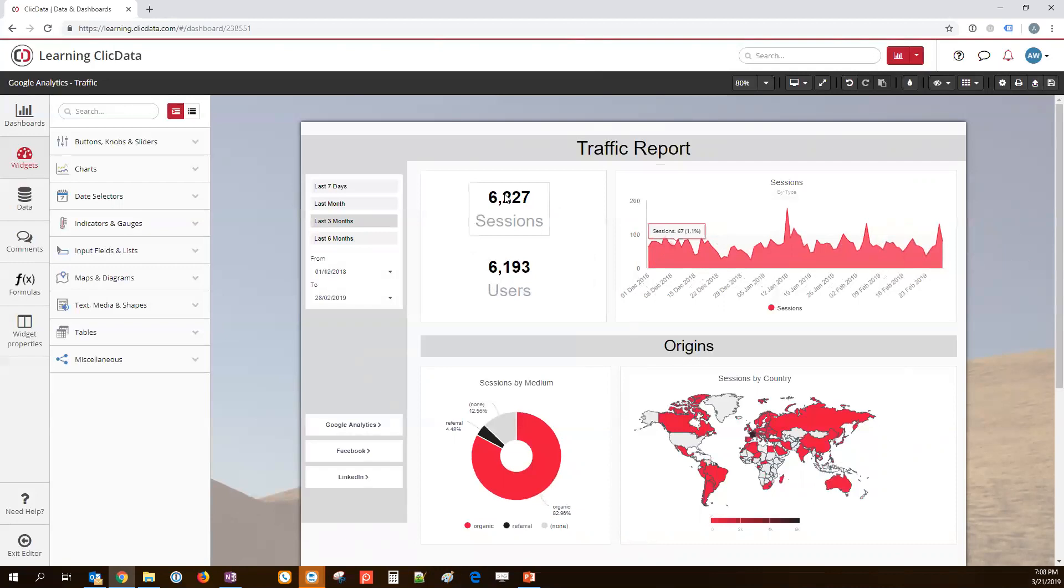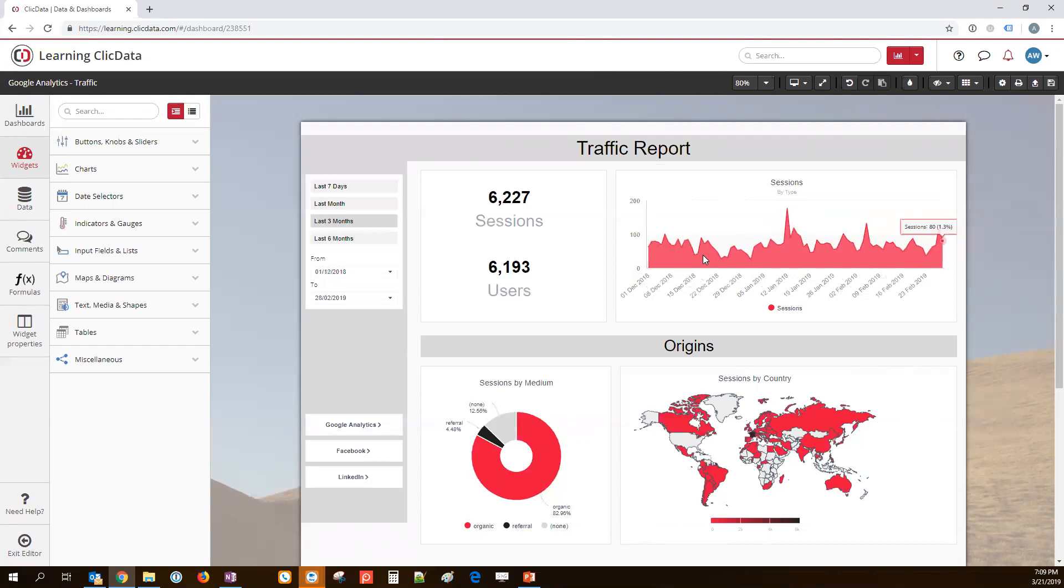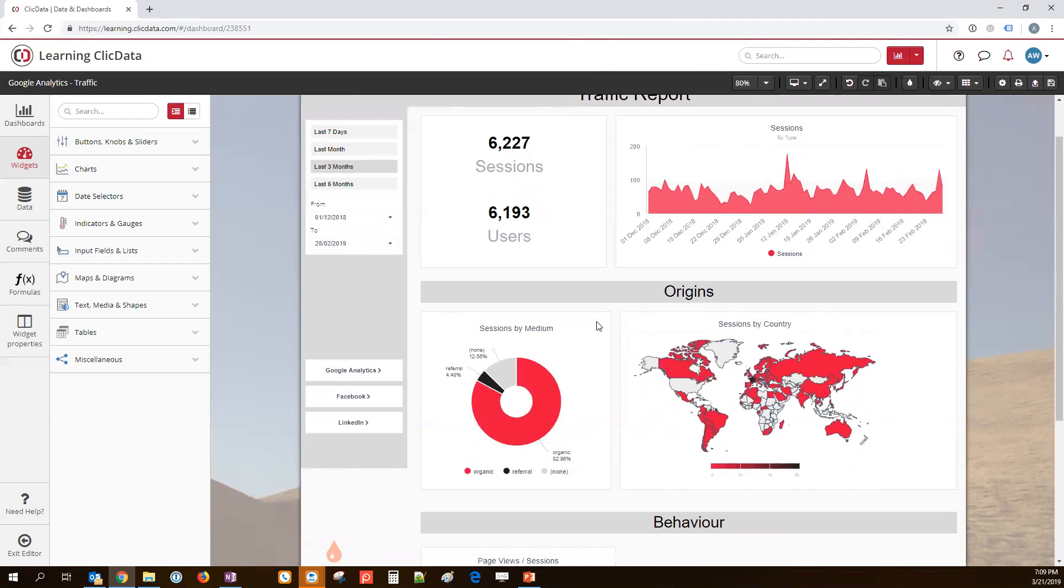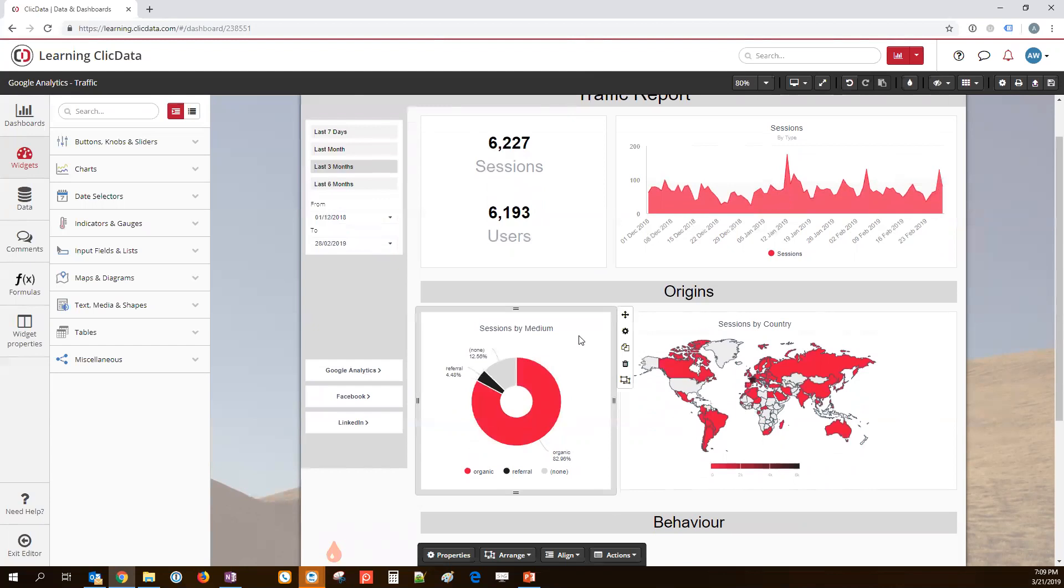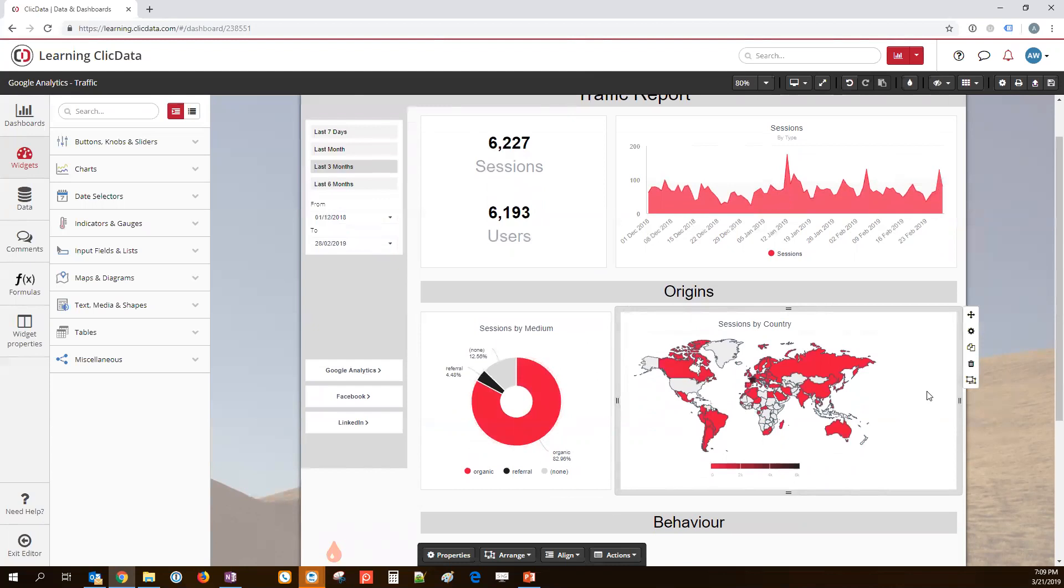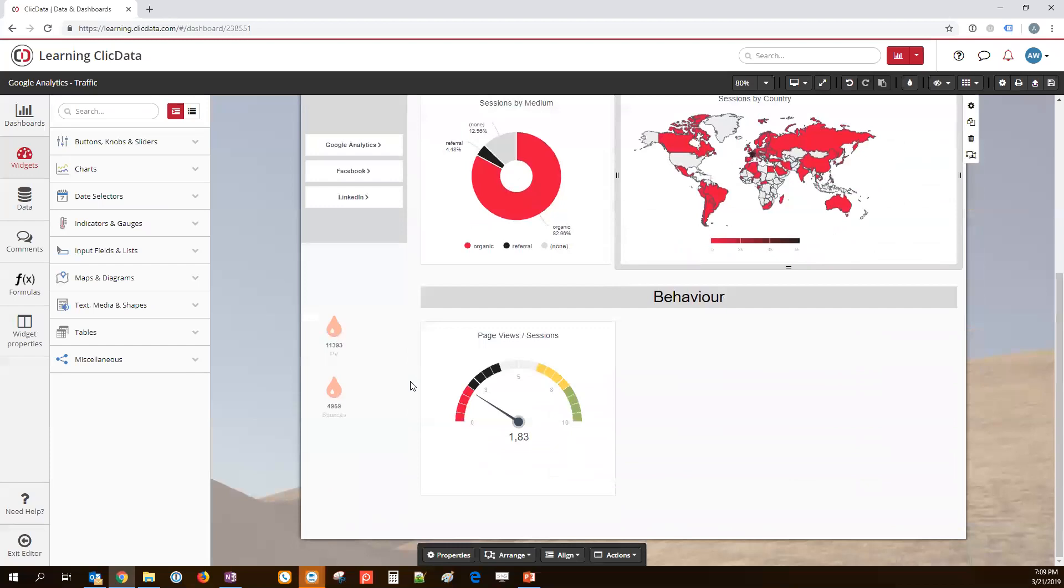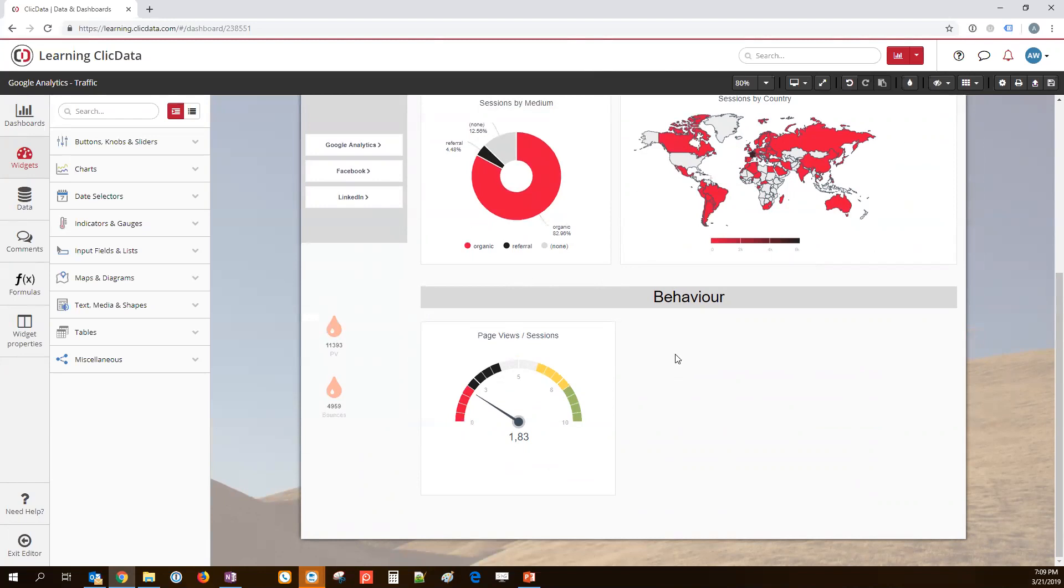Now we have a very quick overview of how many sessions and users went to my website, how the volume evolved over time. And here in this section, I've built two charts which look at the origins of my visitors. So, the medium - where does the traffic come from in terms of marketing sources. And then a map that shows where the people come from in terms of geography. These two widgets are very simple. I'm not going to look into this very much further.